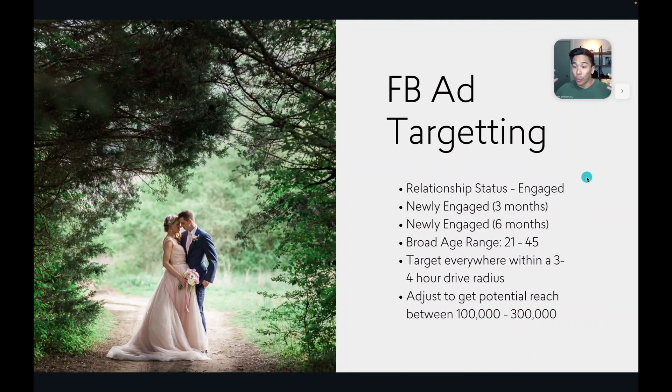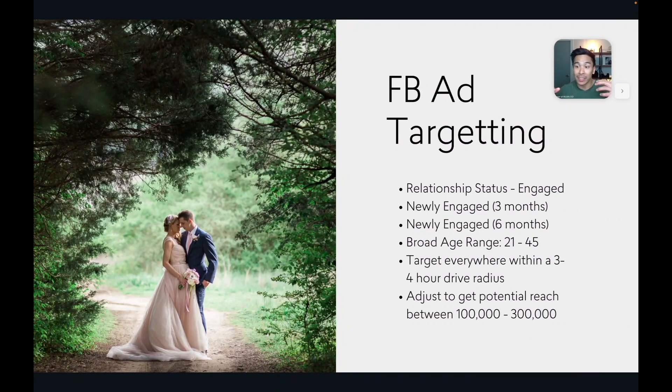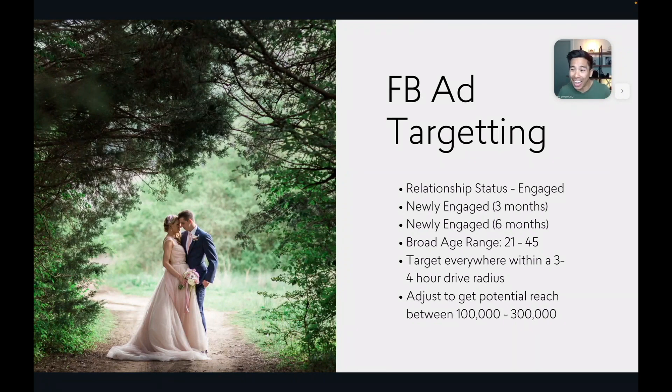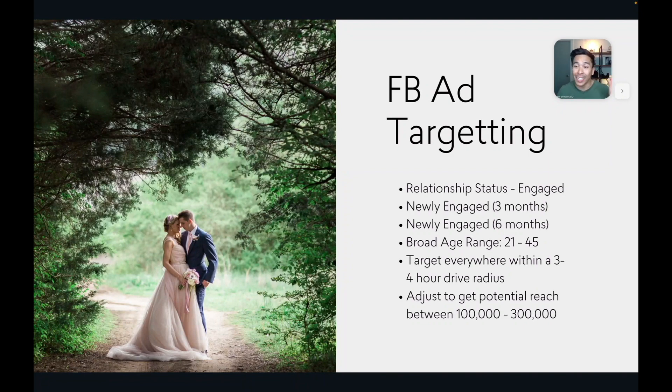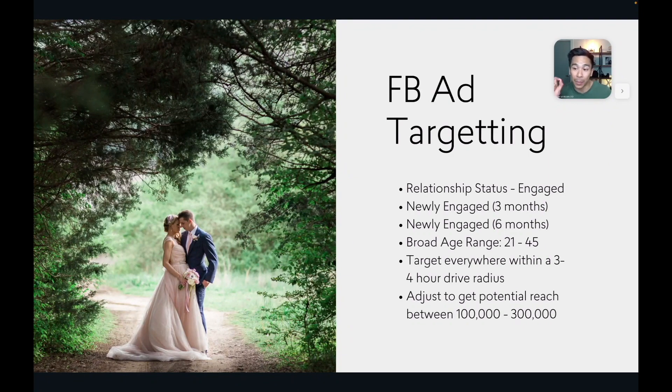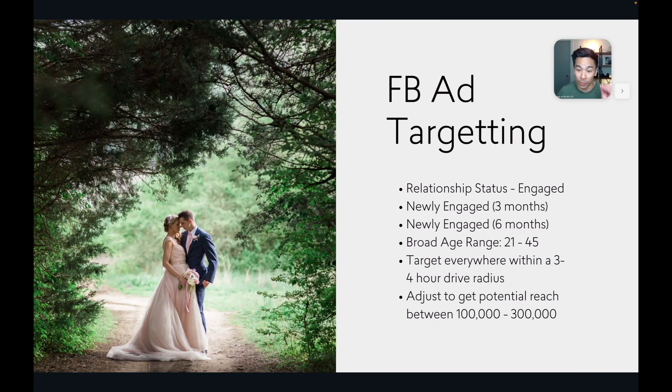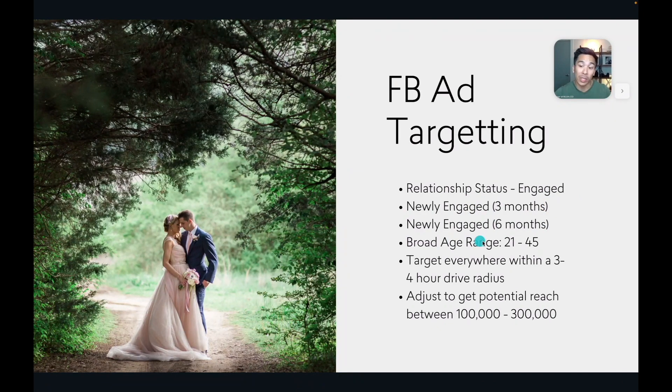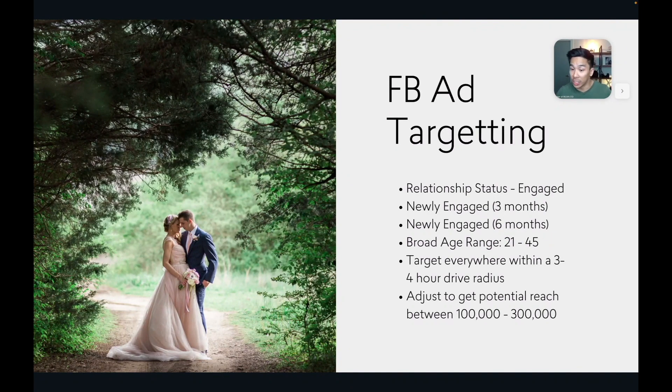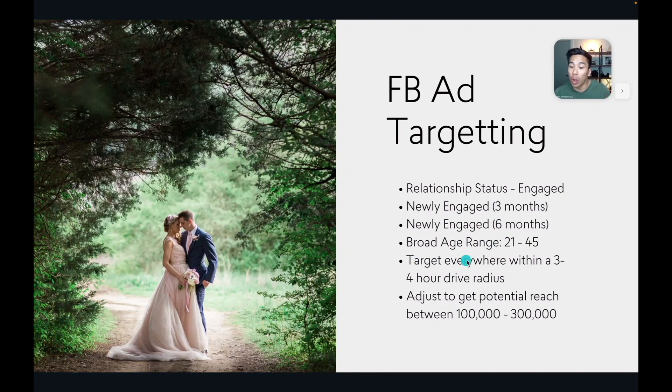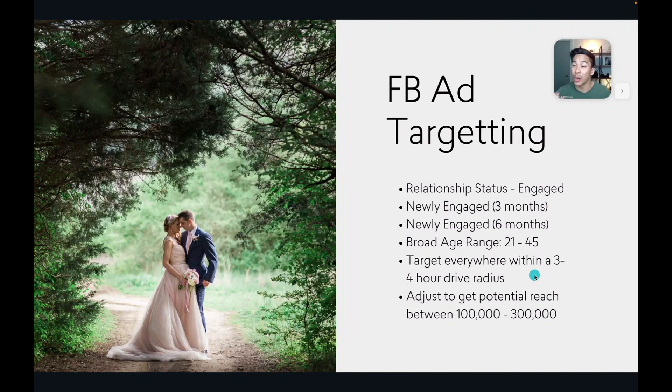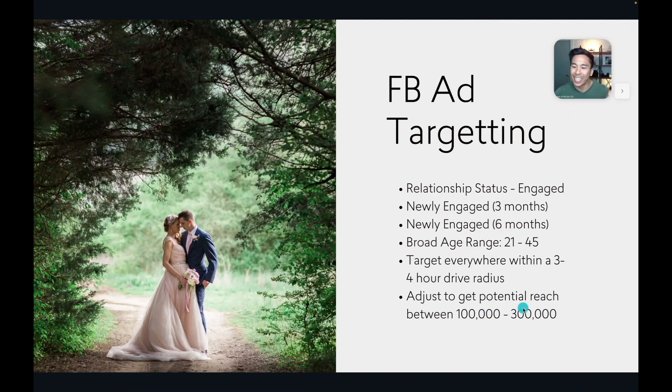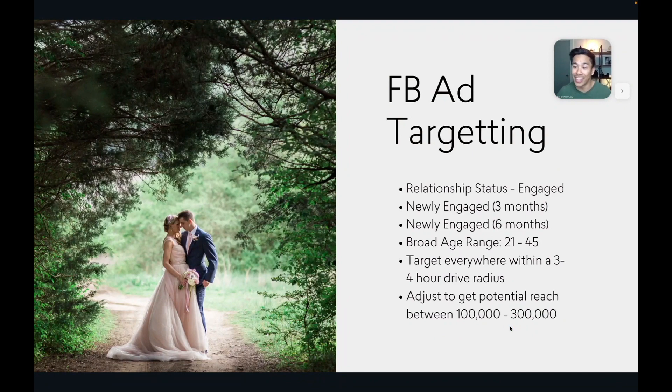So remember, this is not a tutorial to show you all the nitty gritty buttons and stuff on how to set up your Facebook ad account and the technical stuff on how to use Facebook ads. This is specifically to show you the Facebook ad targeting for newly engaged couples that we use time and time again that actually works. So right over here is a review of that. So our Facebook ad targeting relationship status engaged, newly engaged, three months, newly engaged, six months. Also, we want to use all genders. And then we want to use a broad age range of 21 to 45. We want to target everywhere within a three to four hour drive radius from where you live or where you work. And all cities are different size. We want to adjust to get a potential reach of between 100,000 to 300,000 newly engaged couples.